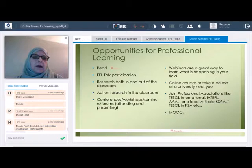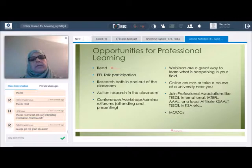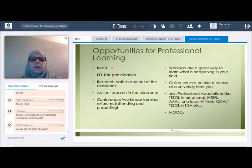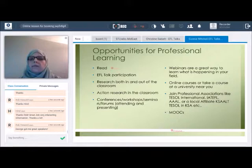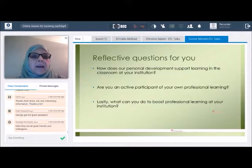Opportunities for professional learning: the first thing I want to emphasize is reading — reading about different trends, current research, and methodologies or techniques that can benefit your particular environment. EFL Talks participation is another opportunity; you can go online and see the talks, such as Jeremy Harmer's excellent talk. Action research in the classroom is a great opportunity to learn, reflect, and grow as an educator. Conferences, workshops, seminars, forums, and webinars are excellent ways to learn. Online courses or university courses, joining professional associations, and MOOCs are all additional ways to grow.